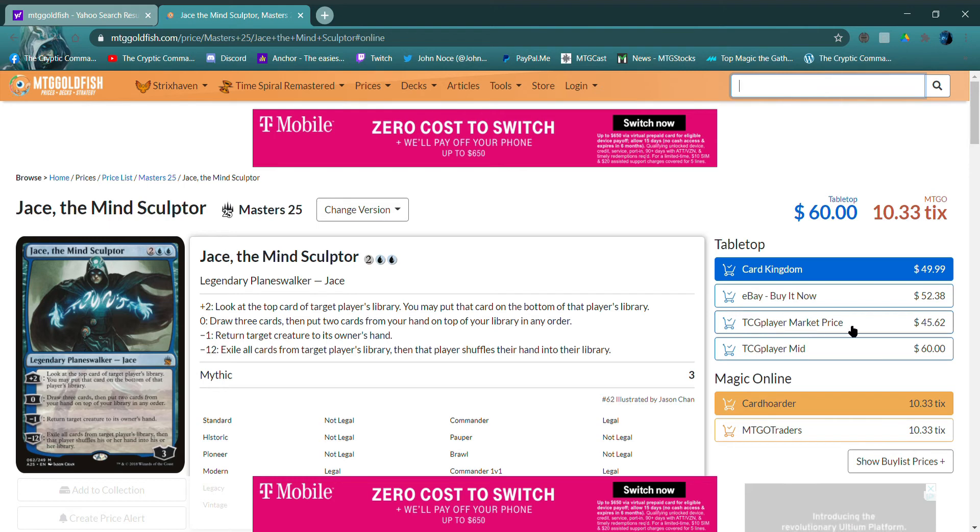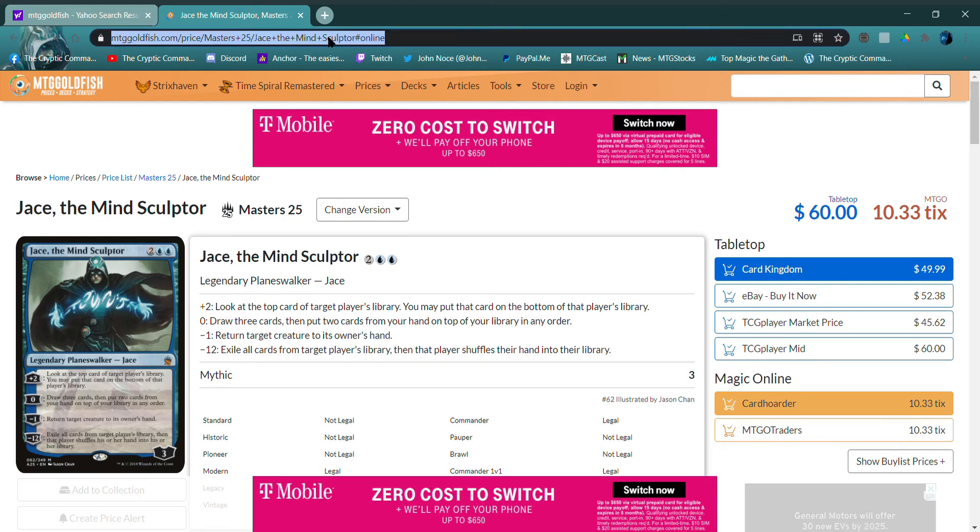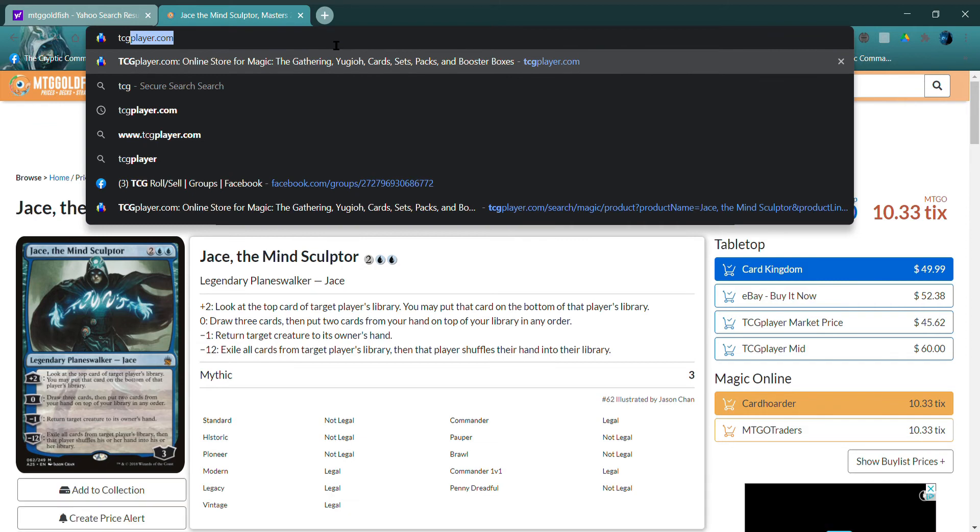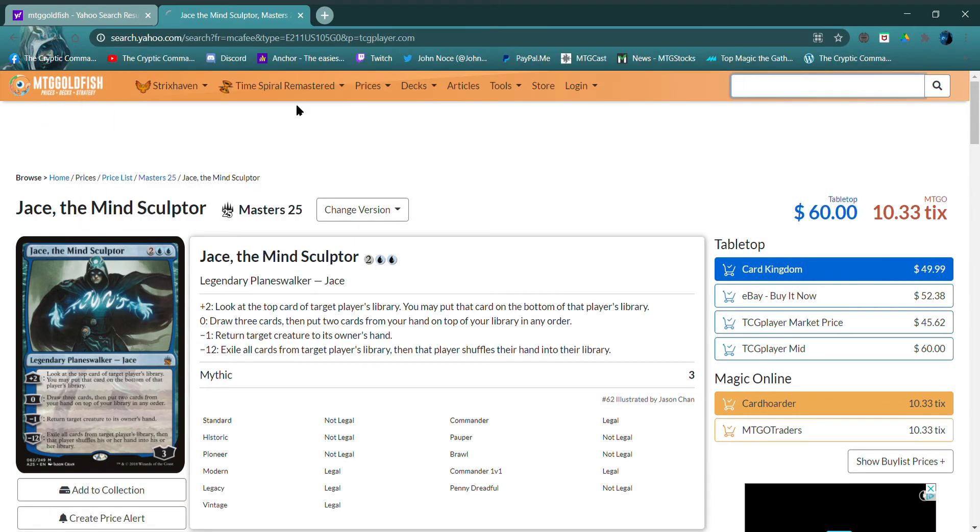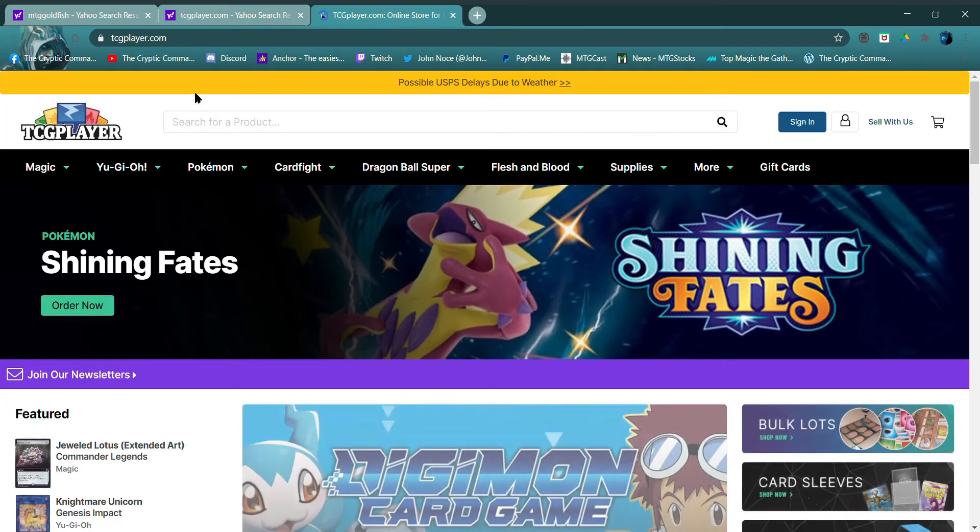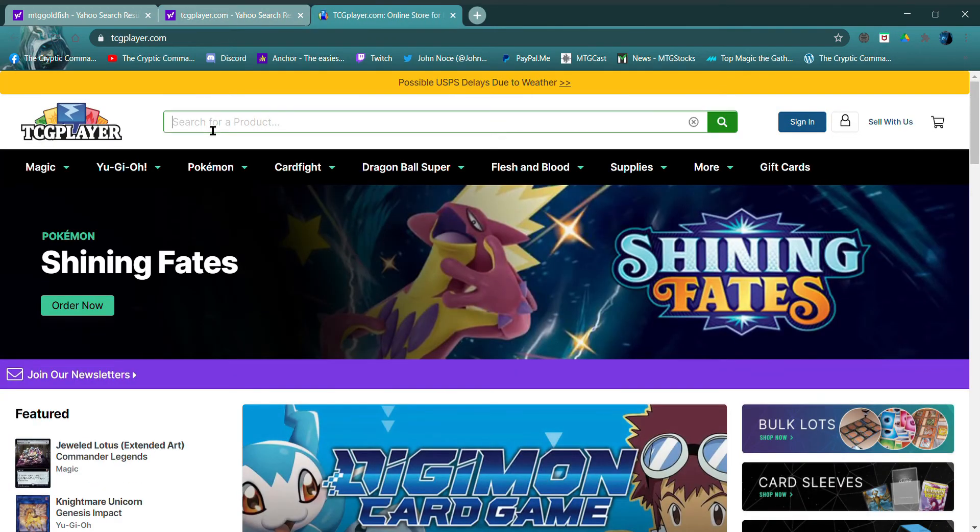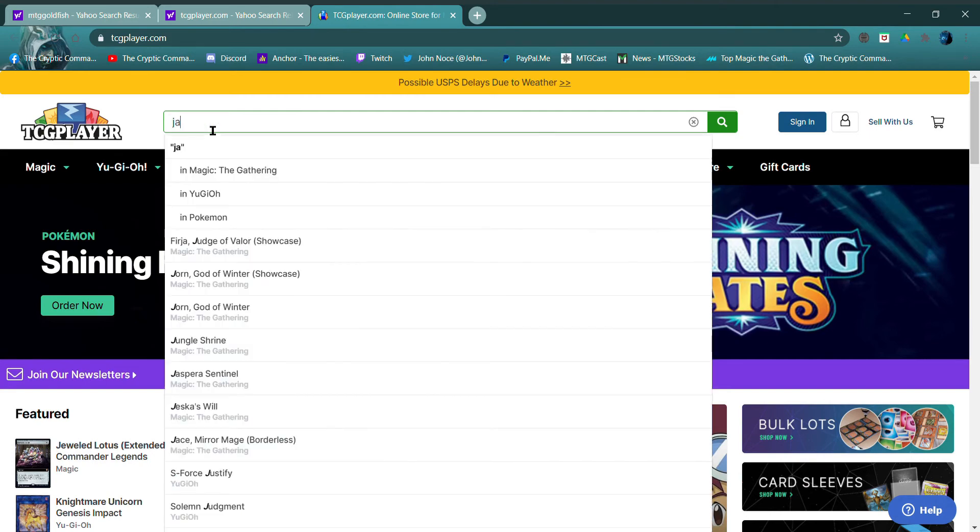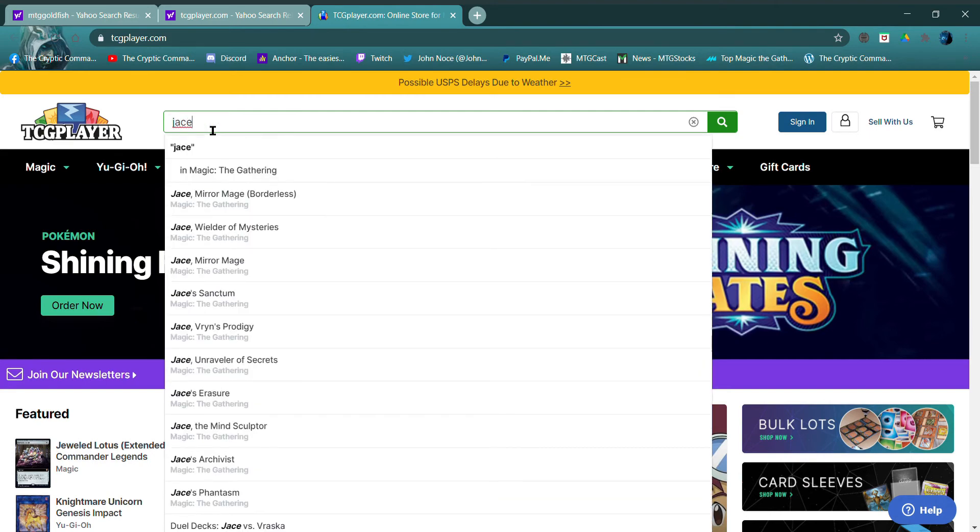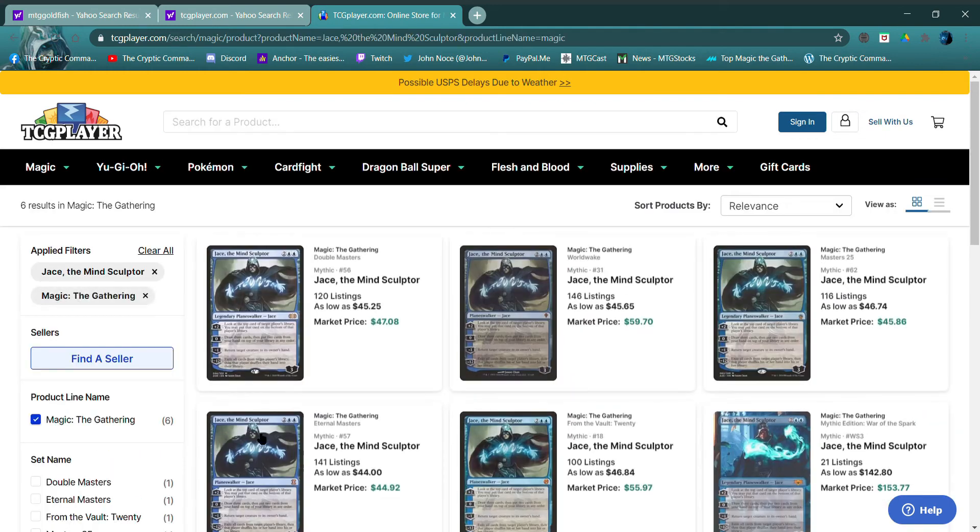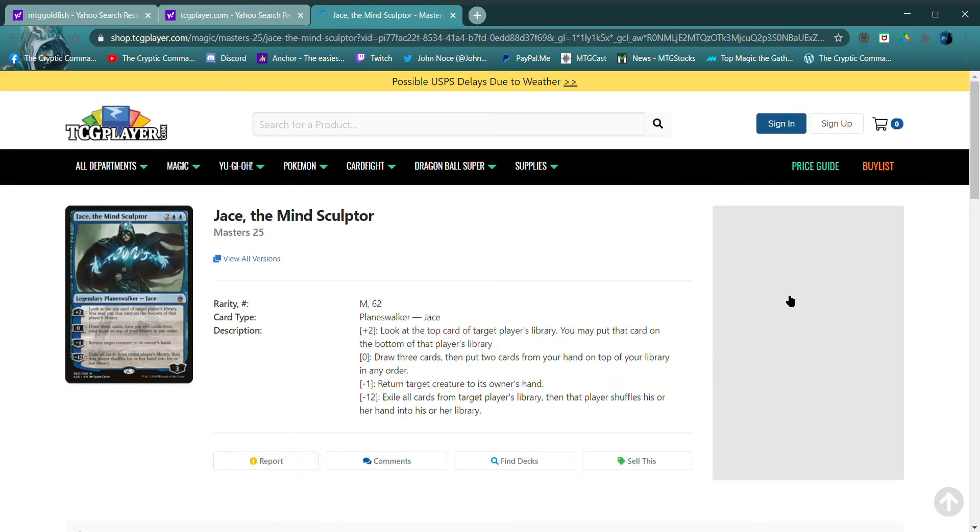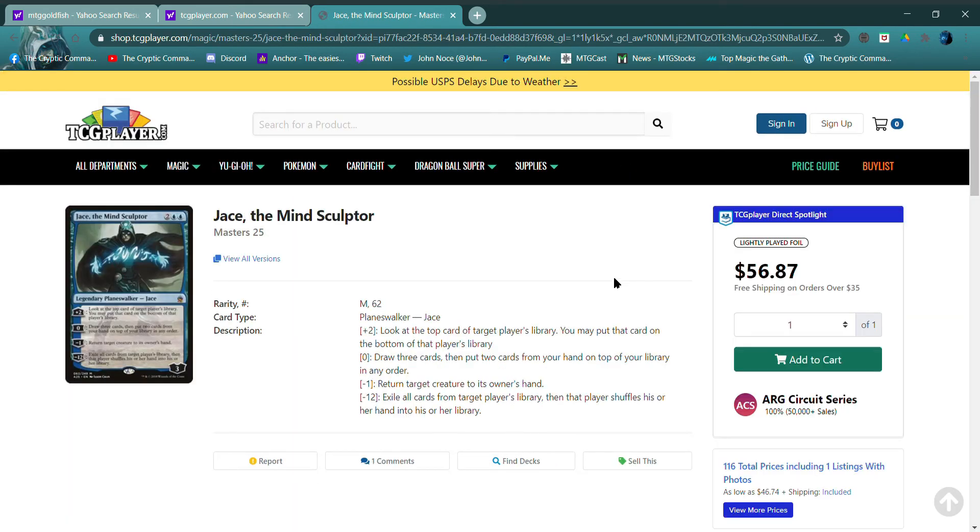TCG Player. You know what, let's go check out TCG Player. TCGPlayer.com. And then we'll look up Jace the Mind Sculptor. There it is. We want to look for Masters 25. They got it listed for $56.87.